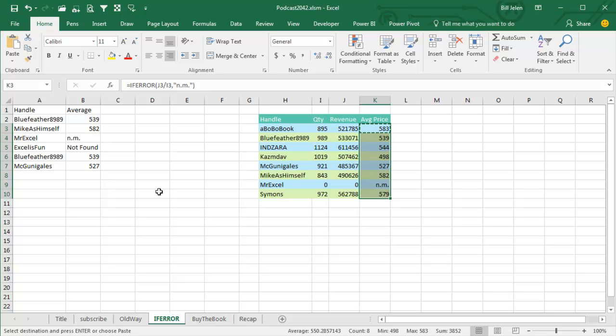So a couple of different ways to go, probably the safe thing to do here is to use IFERROR, provided you have Excel 2013 and everyone you're sharing your workbook with has Excel 2013.